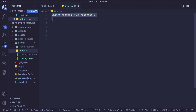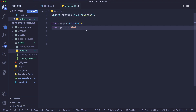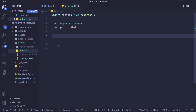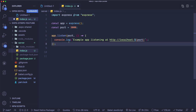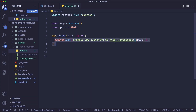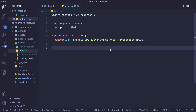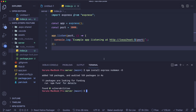Here we'll import Express and then create an Express app. Then we'll listen to our server using app.listen and console.log the address of the server. Let's open up our terminal. Within our server folder, let's type nodemon index.js.